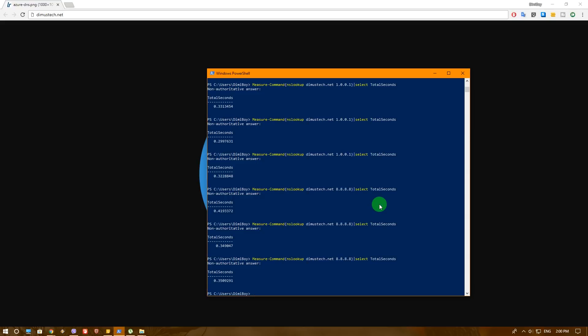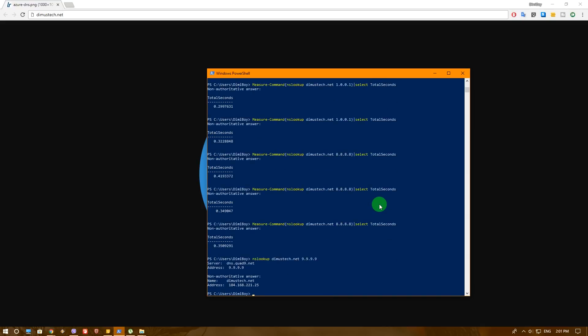But let's not stop here, there's another DNS called Quad9 DNS. So basically, let's go back to our original nslookup and query Quad9 DNS, which is 9.9.9.9. As you can see, the results are very fast, but that's not why I'm showing this specific DNS.